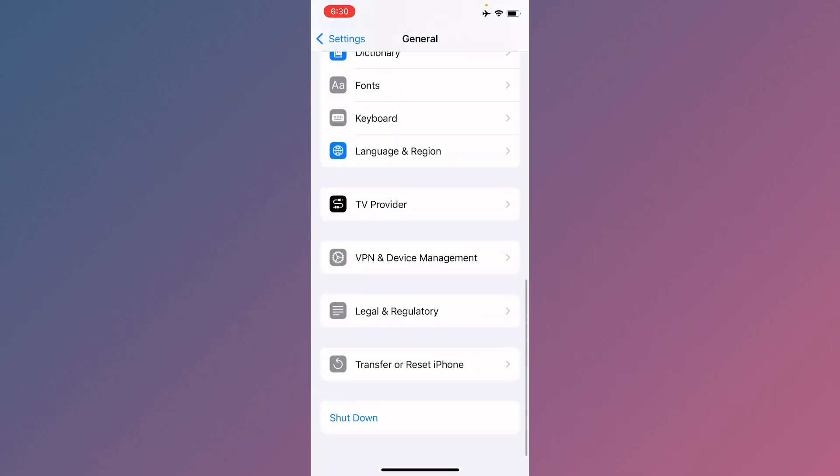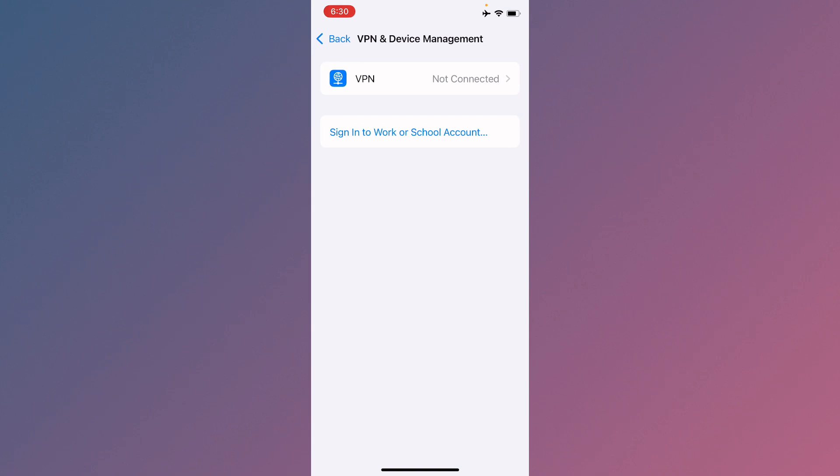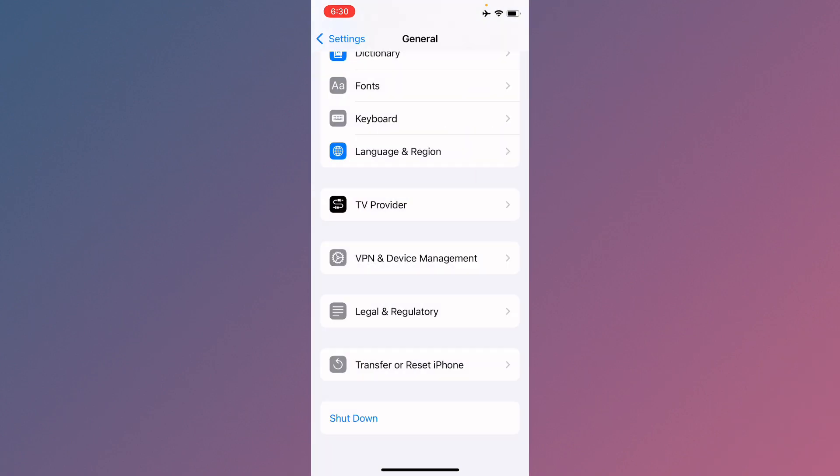After this, you need to go back. Now you need to click on General and check your VPN connection. If you have connected any VPN, you need to disconnect that VPN. Now you need to go back.